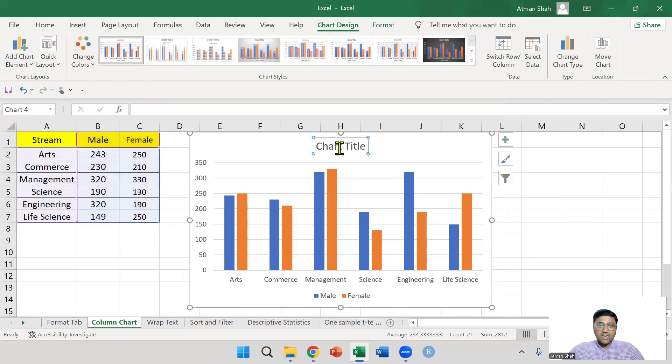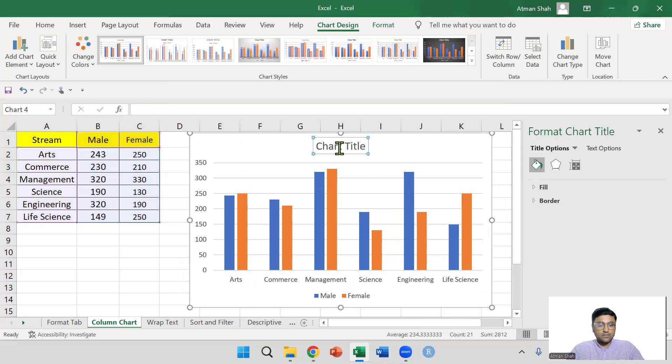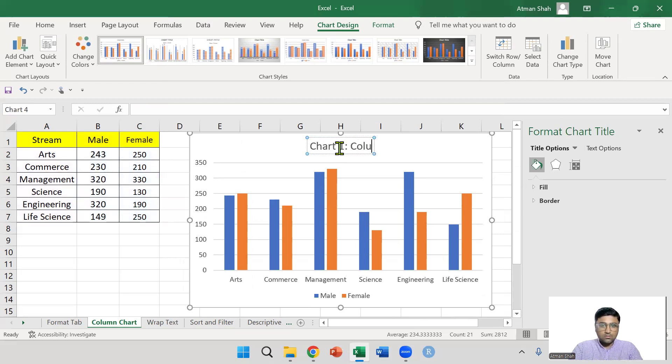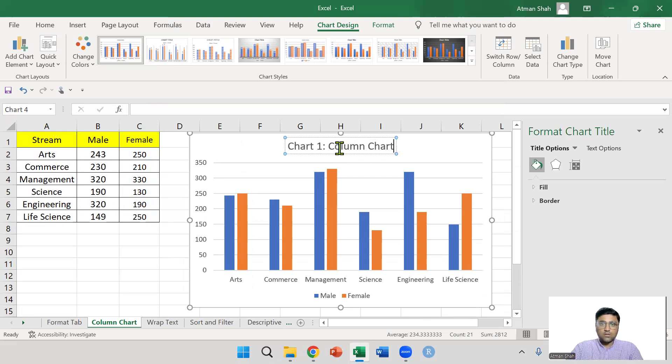In chart title, you can double-click and edit to chart one column chart.